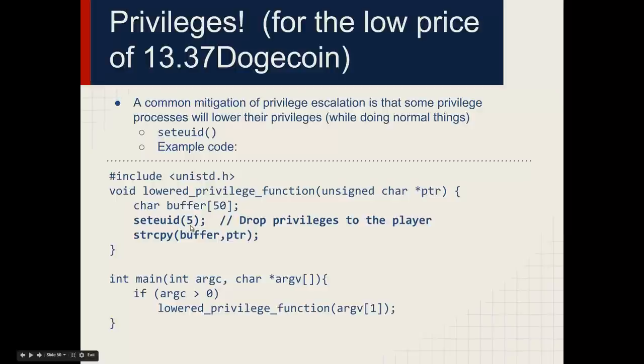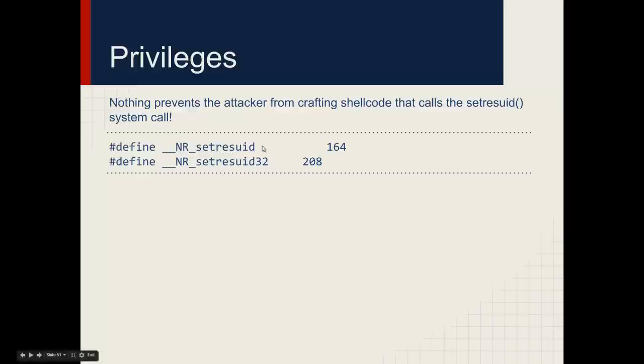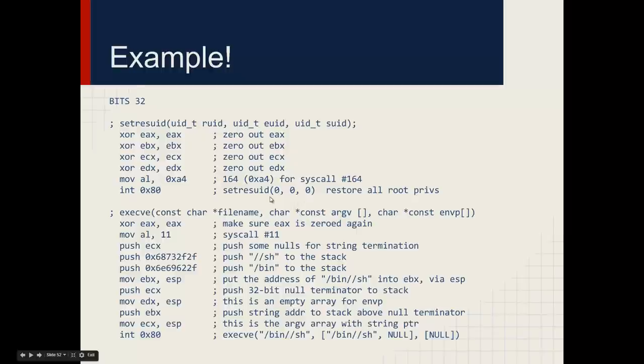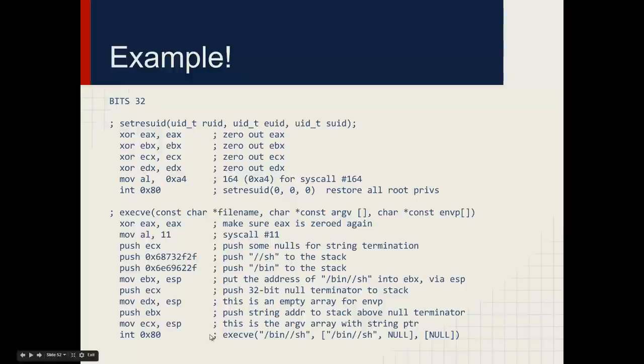However, nothing prevents an attacker from crafting shellcode that makes the same call and tries to restore privileges. Set-R-E-S-UID system calls allow such functionality, and the following shellcode will attempt to restore root privileges if any one of these is still zero. The shellcode after this simply attempts to spawn a shell, which would hopefully be at root if this were all to work.